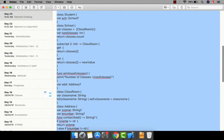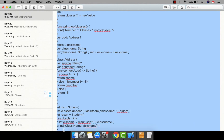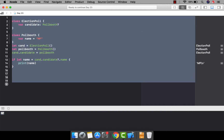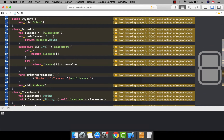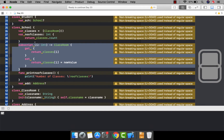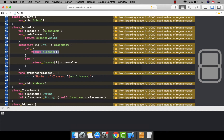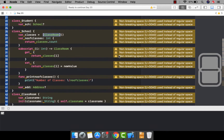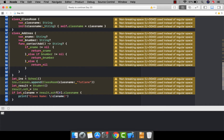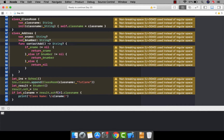Let me show you some more examples — how you can access subscripts through optional chaining. This is a large example. Let me paste it here. I have a School class and a Student class. A student can have a school, and the school can have some classes. It returns the number of classes by counting the classrooms. There's also a subscript to return a particular class by passing an integer value.